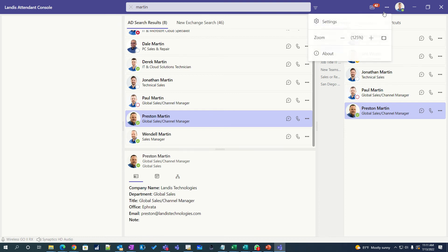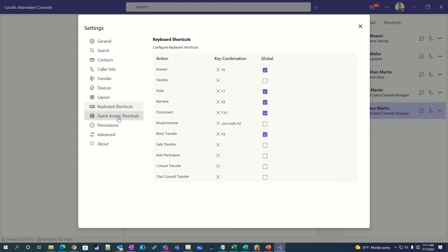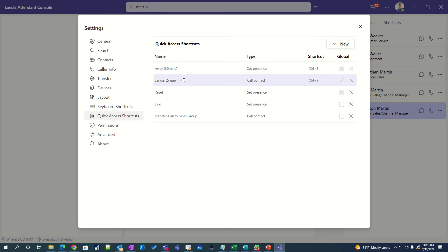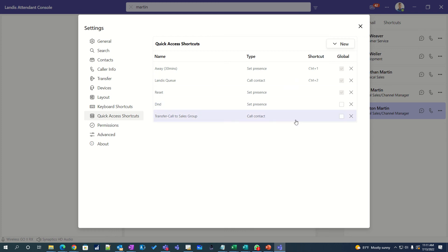So we know what keyboard shortcuts are — what are quick-access shortcuts? Quick-access shortcuts are kind of like macros for common receptionist tasks. You can do things like transfer or call a contact, assign a keyboard shortcut, and have a menu item that you can click on to do that — so either touch your keyboard or mouse.